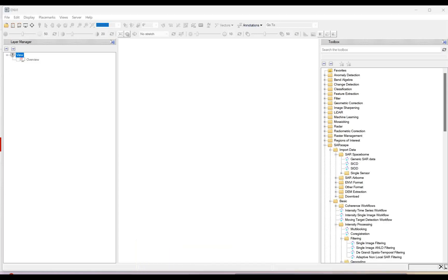Today we are going to demonstrate SAR interferometry — how we are going to do the star interferometry. The very first step before we go to the interferogram generation stage is baseline estimation. Baseline estimation is the very first process which you have to run before we go for this particular process.